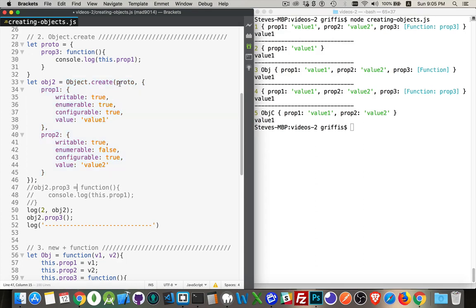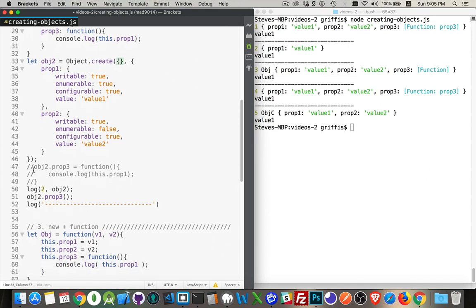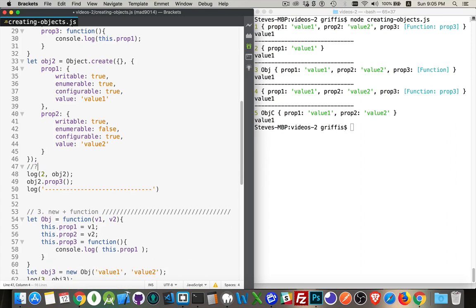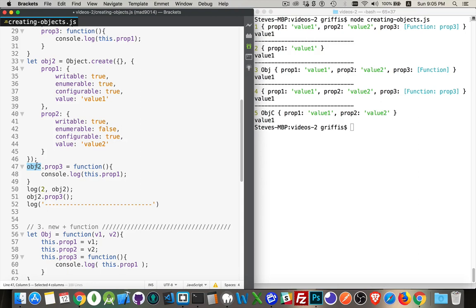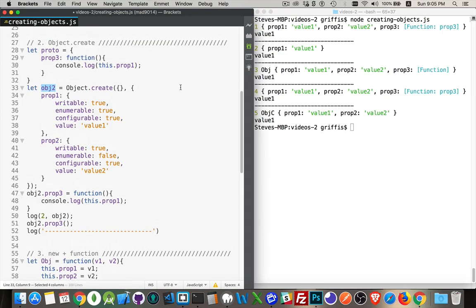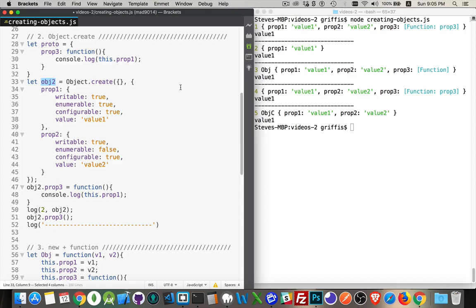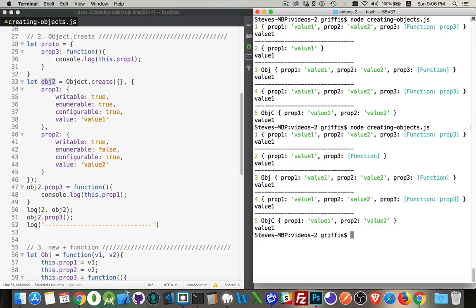The short form, short version of this is if I change this to just an empty object, and I'm not using proto, I could just do this. Oops. I'm taking object two, which is the one that I created right here, and I'm setting the property three equal to the function. It does the same thing. I'm just adding this as a method directly onto this object instead of putting it on the prototype. But I'm creating a new object. All three are there. So if I run this again, there's prop three showing up again, and it still works.